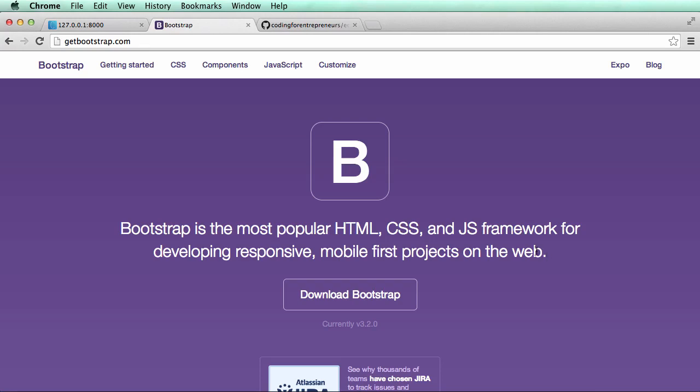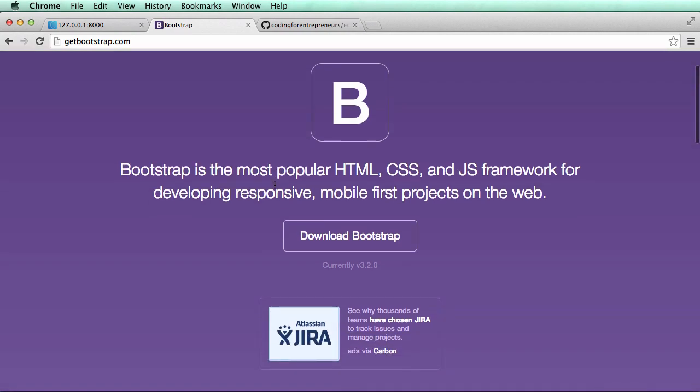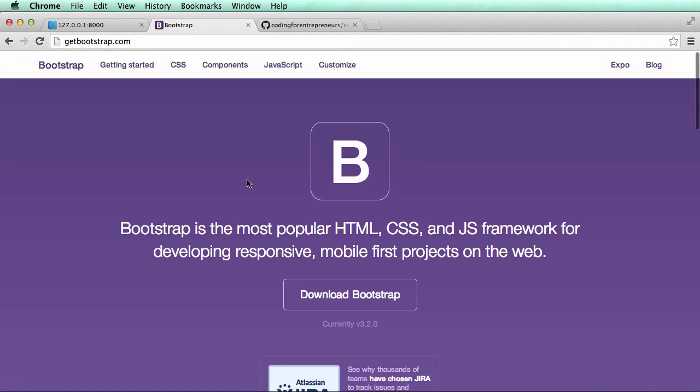In this video we're going to add Bootstrap from getbootstrap.com to our project. Another name for it is Twitter Bootstrap, made by some guys from Twitter. It's an open source front-end framework which basically means we can build the way our website looks a lot faster and easier, and that's how to do it with Bootstrap.